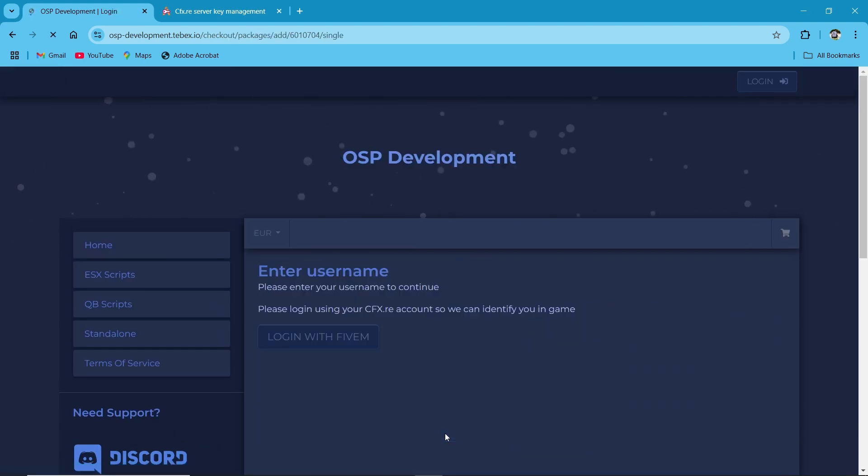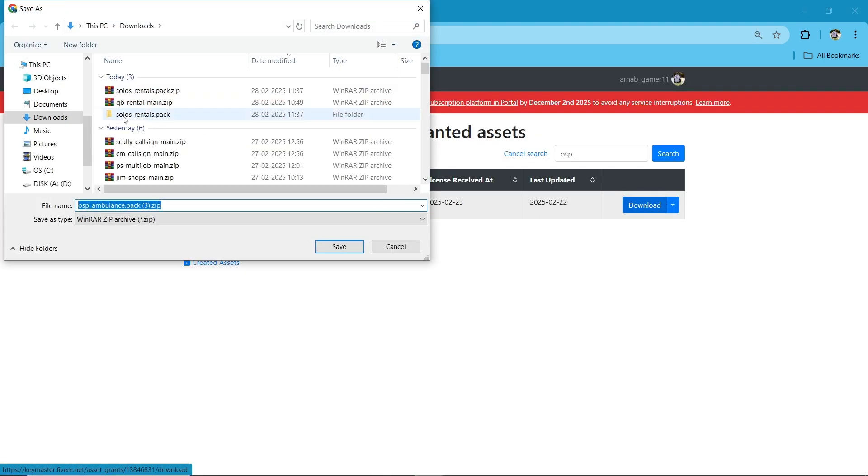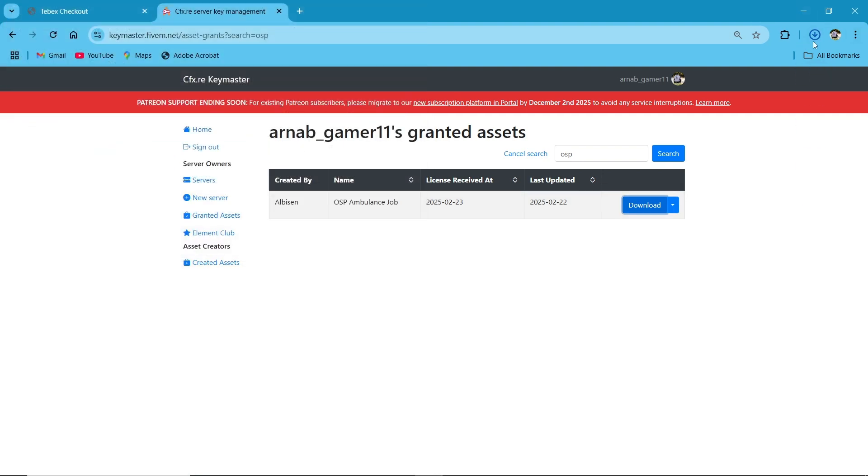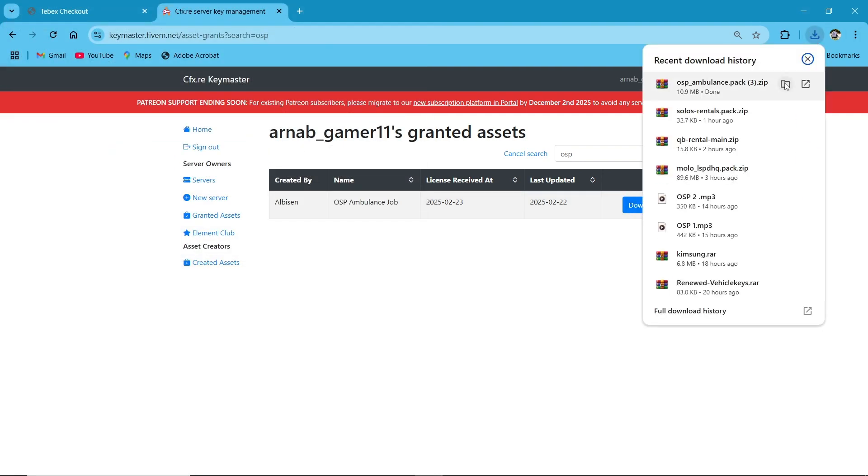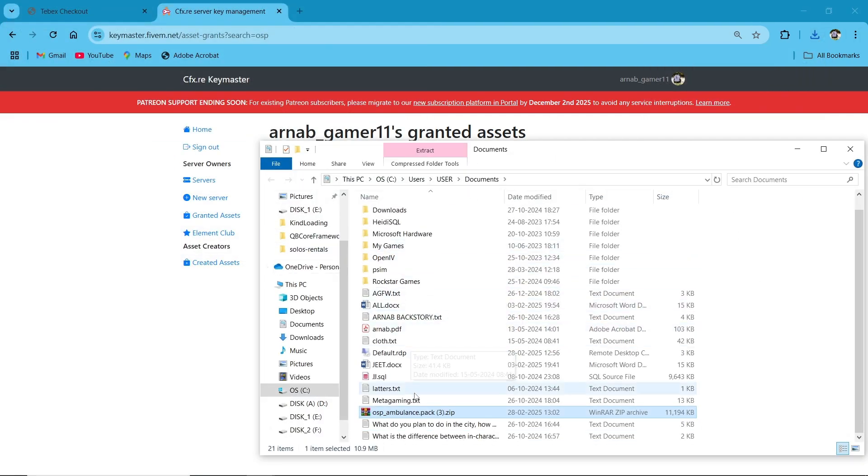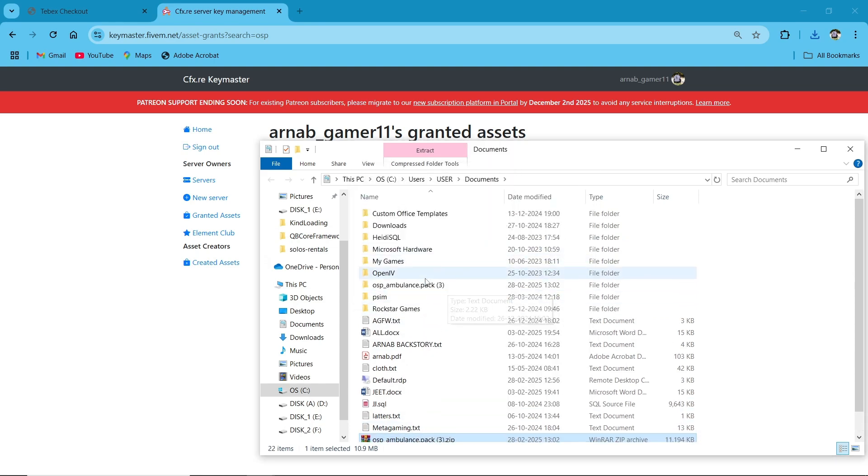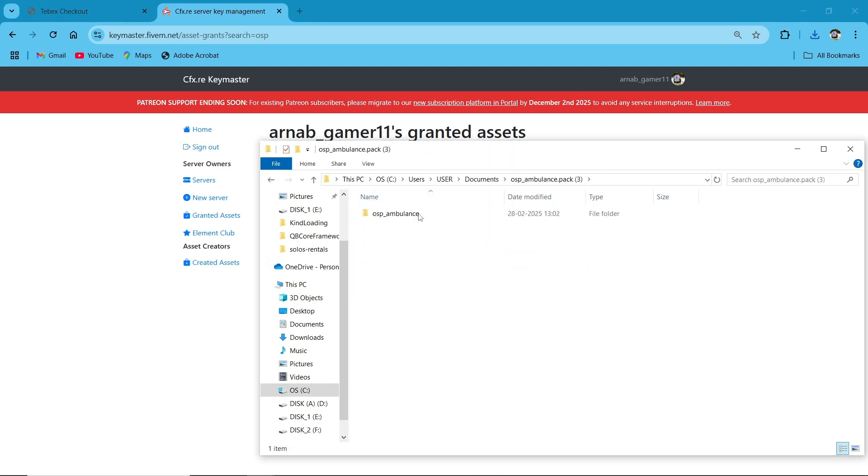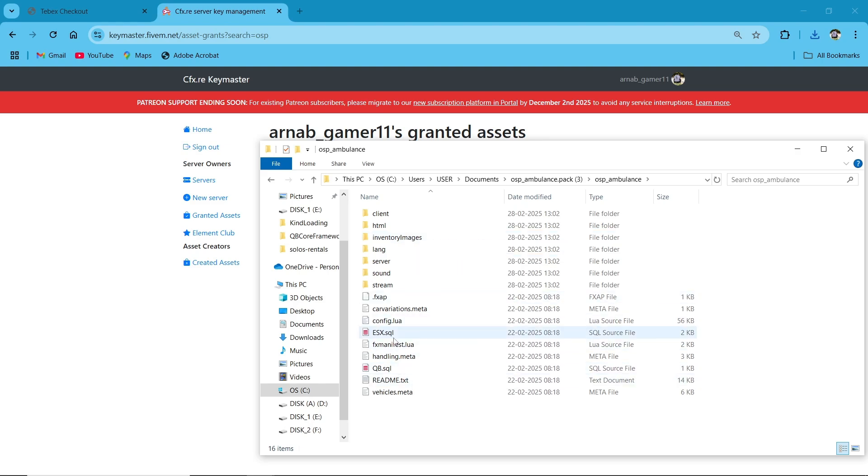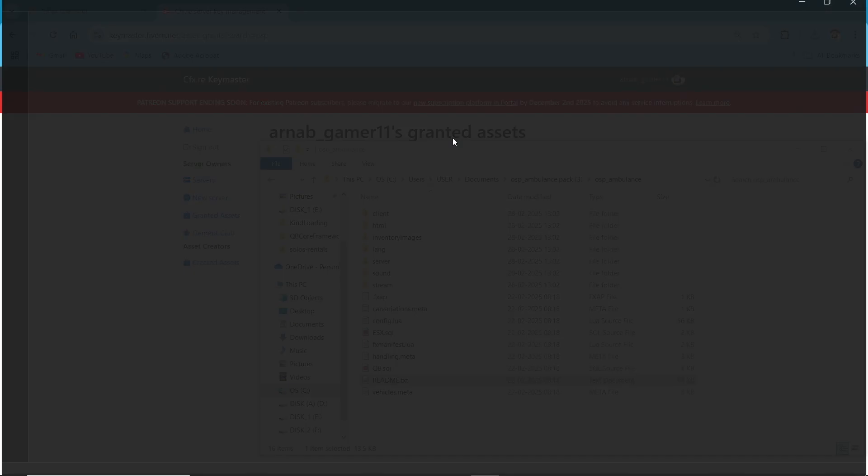First, scroll down a bit and click here to preview the showcase of the script. Once you purchase the script, you'll find it in the Granted Access section of your Keymaster. Simply click on download to get the resource. After downloading, extract the file. Open the extracted folder before proceeding. Ensure you delete any old QB ambulance job scripts from this folder.